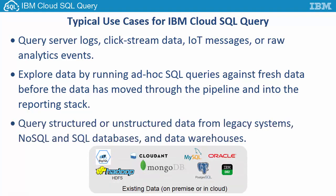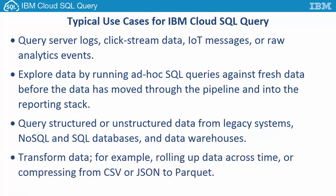Query structured or unstructured data from legacy systems, NoSQL and SQL databases, and data warehouses. Transform data, for example rolling up data across time or compressing from CSV or JSON to Parquet.